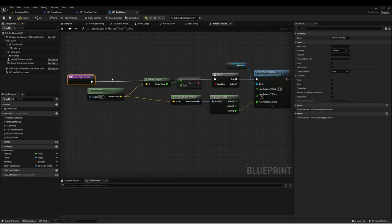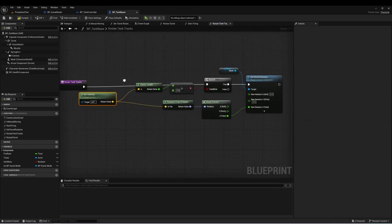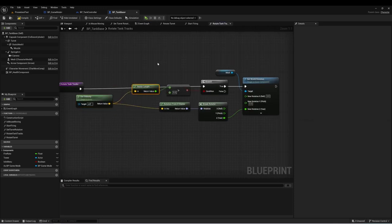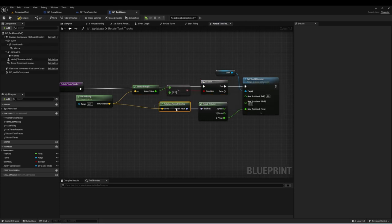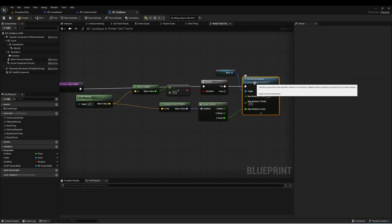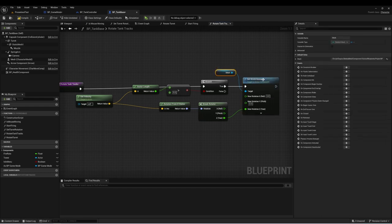Rotate Tank Tracks gets the velocity of our actor, gets the vector length, and checks if it's greater than zero. If it is, we're going to get a rotation from the X vector, break that, get just the Z, and set that to the rotation of the mesh which is our tracks. This means the tracks are always going to face in the direction that the tank is moving.